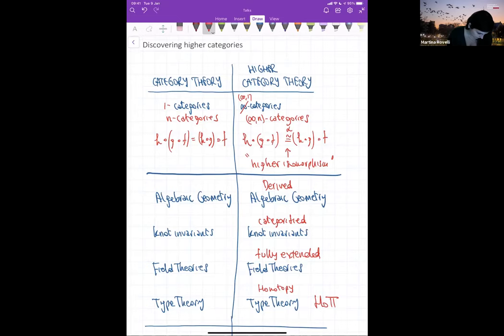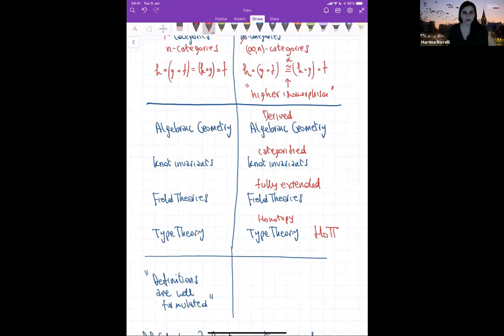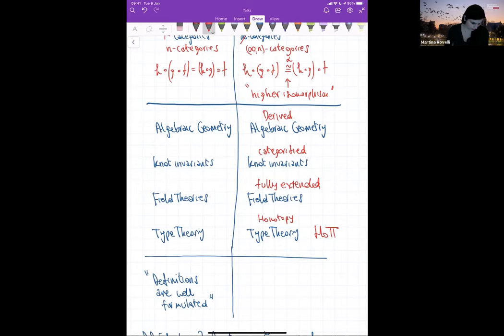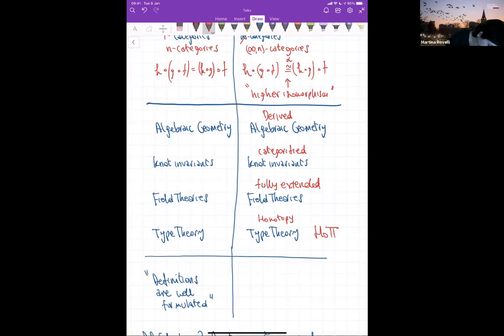Maybe we do want to try and understand higher category theory, but there is something very peculiar to this field. Mathematicians are very used to generalizing notions, but for this particular case it's hard — even when you start with a concept you understand very well, it's not always clear how to generalize it. This leads to the problem of having different models for the same thing and understanding how they compare. One difficulty is that definitions often can be formalized in many models.